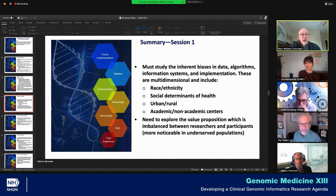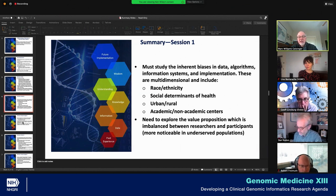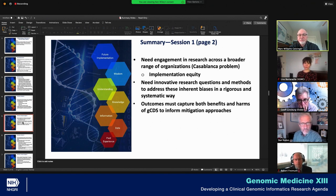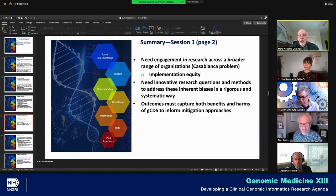The need to explore the value proposition, which is imbalanced between researchers and participants — this is particularly noticeable in underserved populations. We need engagement in research across a broader range of organizations. We have a Casablanca problem: round up the usual suspects. NIH puts out an RFA and we see all the same faces, most of which are also on this call. And again, this concept of implementation equity. We need innovative research questions and methods to address these inherent biases in a rigorous and systematic way.